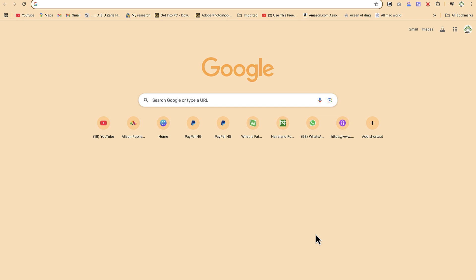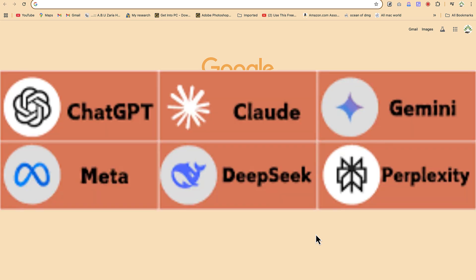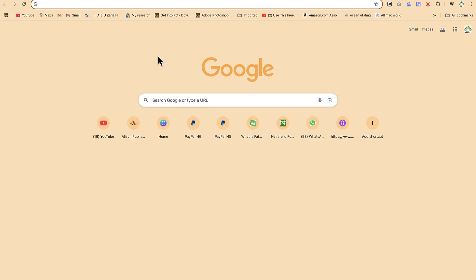Hello guys and welcome back to the channel. In this tutorial we're going to learn an AI tool that can give you access to all of these AI tools completely free of charge. So this AI tool is none other than Not Diamond AI.